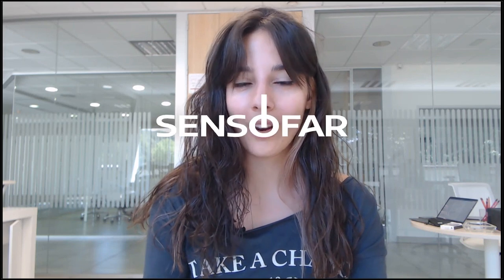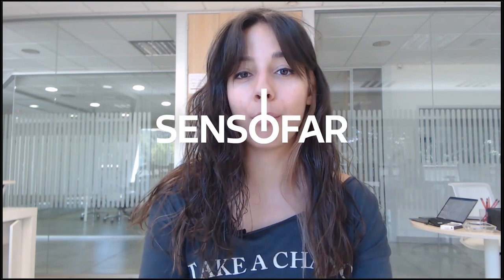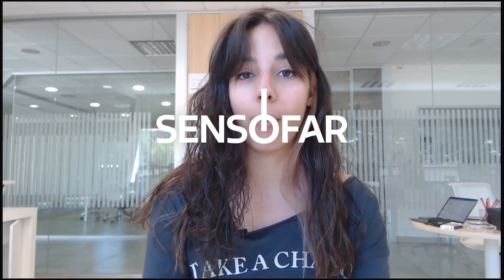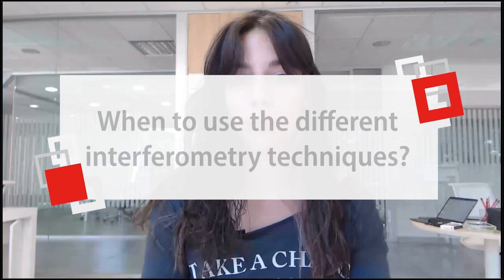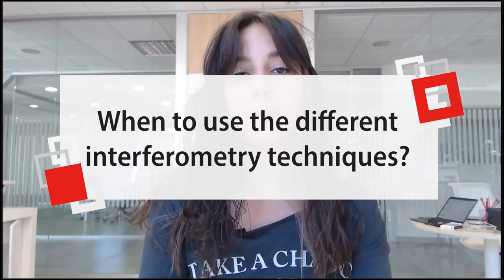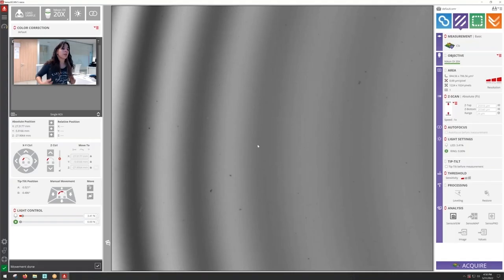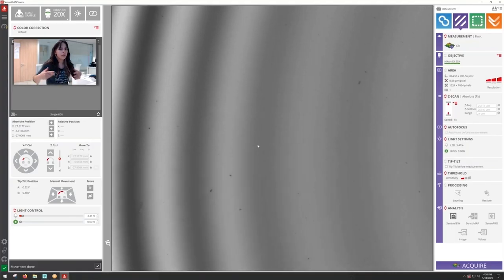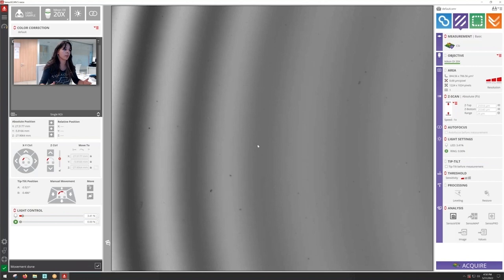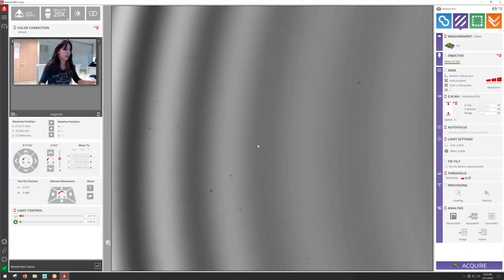Hello all and welcome to this brief tutorial about when to use each of the modes of interferometry: PSI, EPSI, that has a new algorithm in this new 7.7 version of Sensor Scan, and CSI. So let's get started. This video will consist of different samples, different examples in which we can apply the different modes of interferometry.